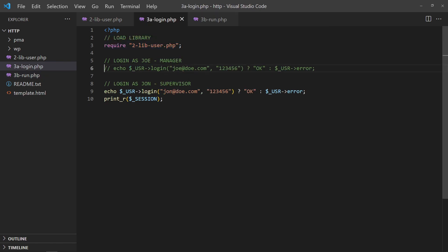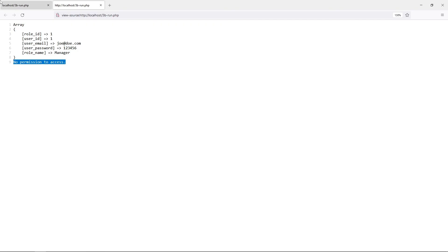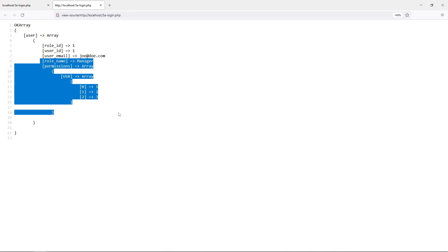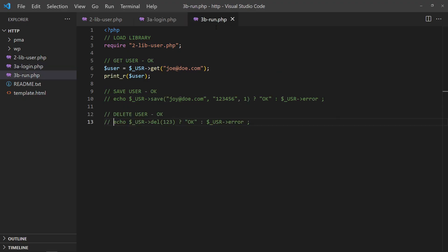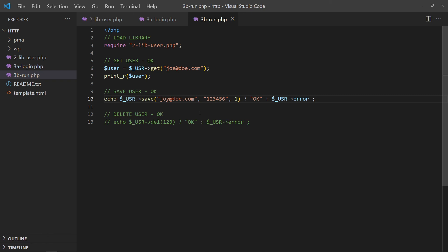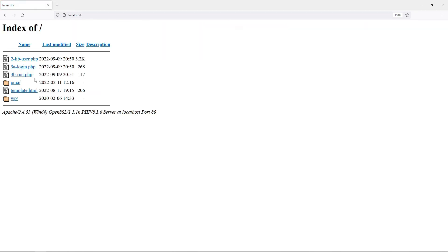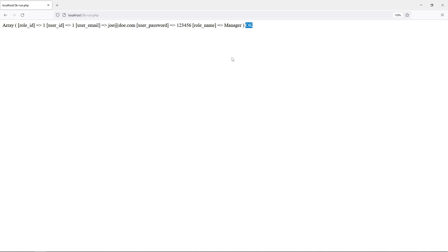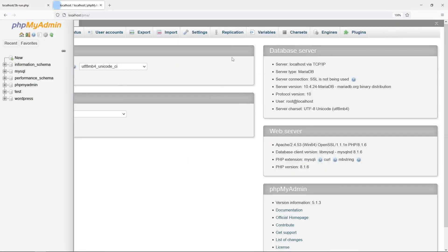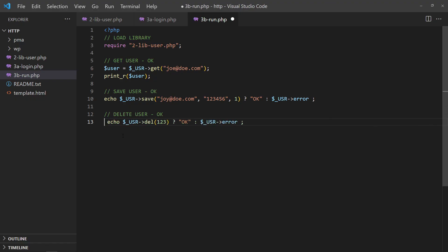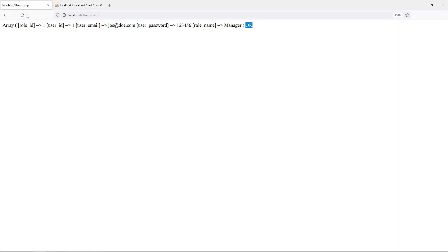Let us now switch over to Joe. Joe is a manager with full access rights. Create a new account for Joe. Verify the database entry. Delete Joe's account. Verify that it is deleted from the database.